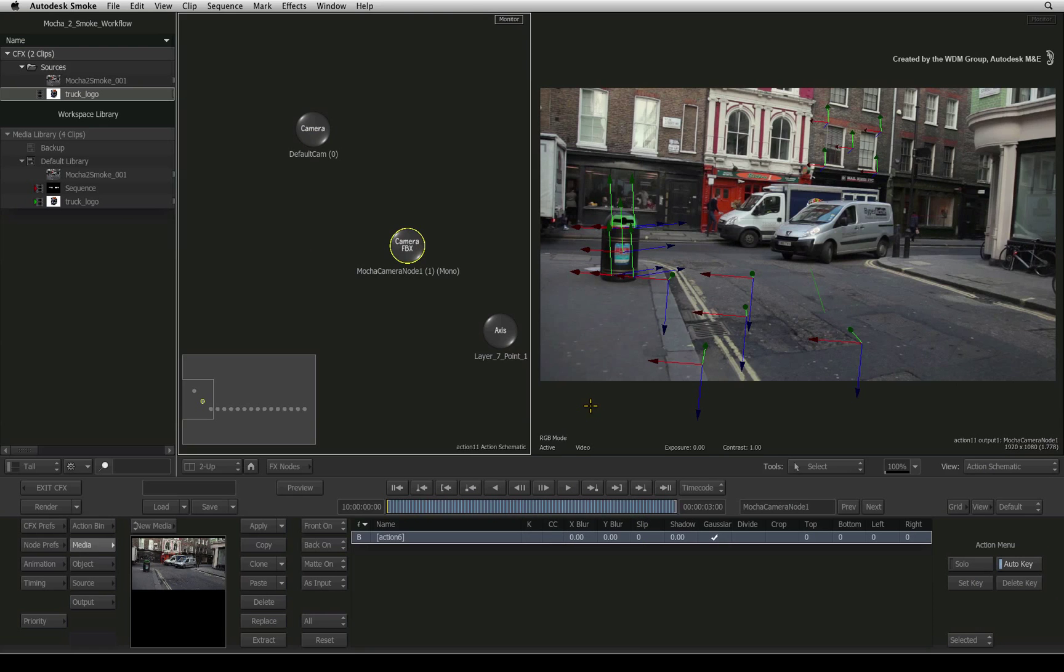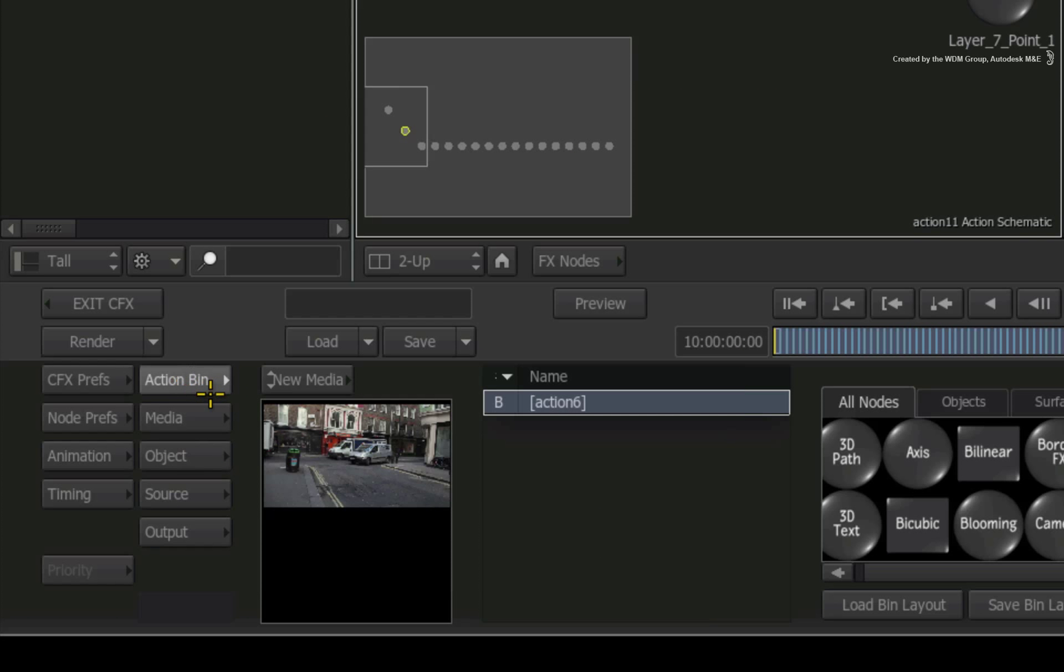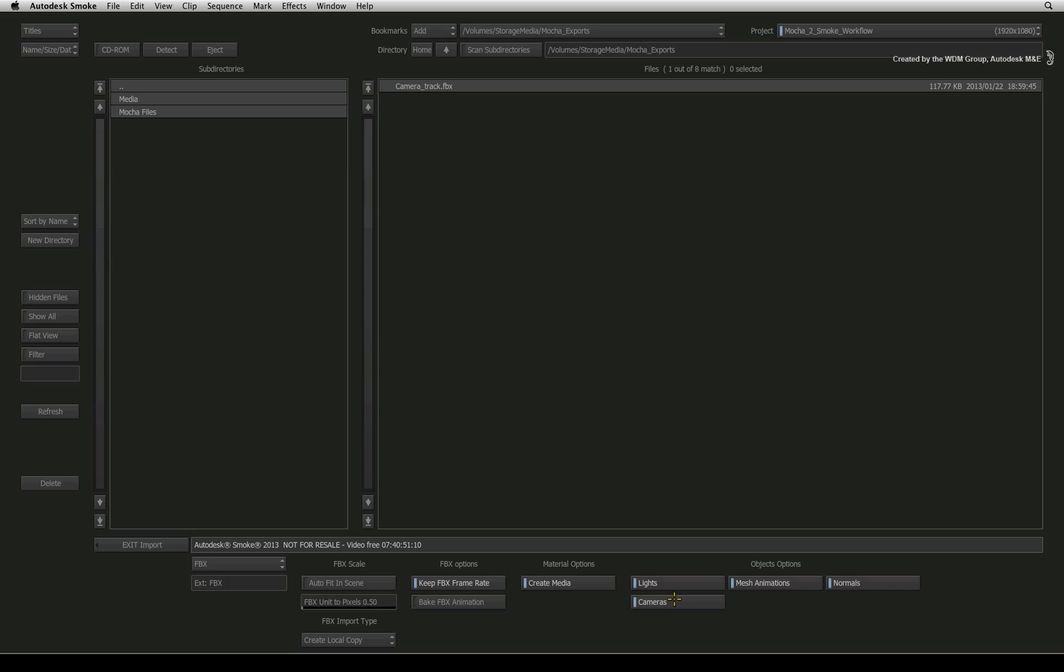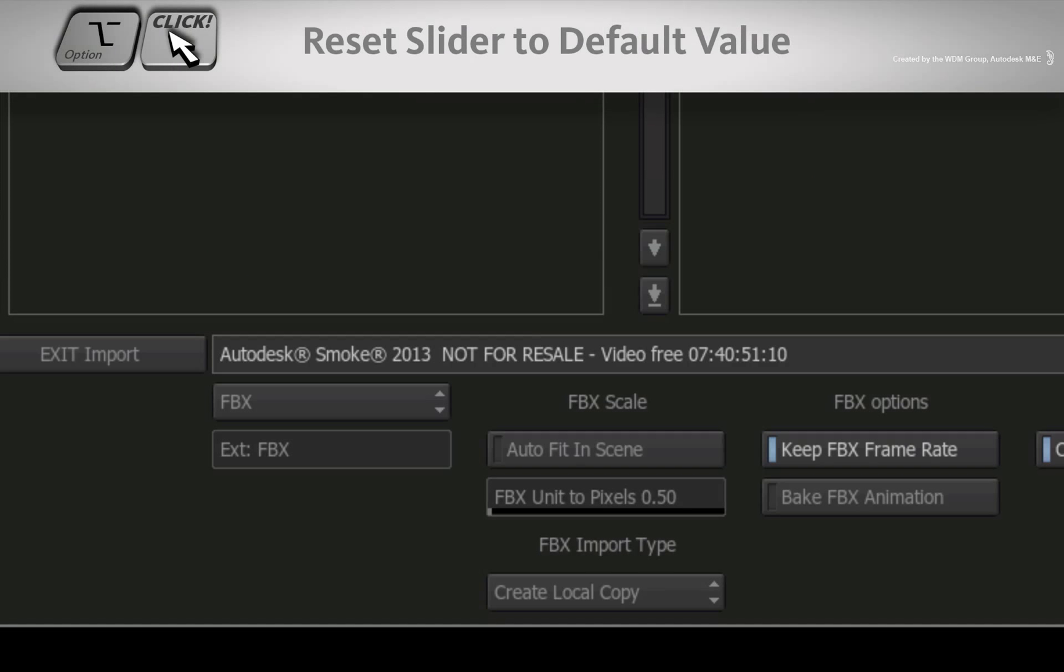Let's bring in our FBX model. As before, go to the Action node bin and double-click on the import node. Navigate through the browser to the folder with the FBX model. Hold OPTION and click on the FBX UNIT TO PIXEL slider to reset it to the default value of 10.